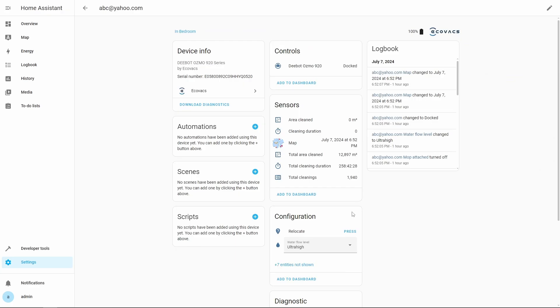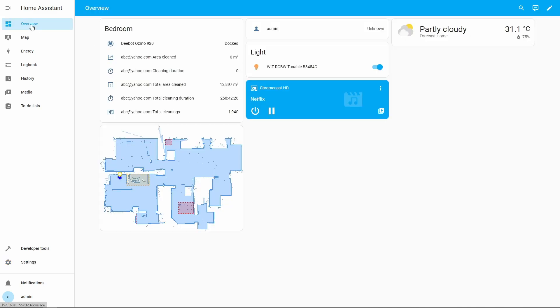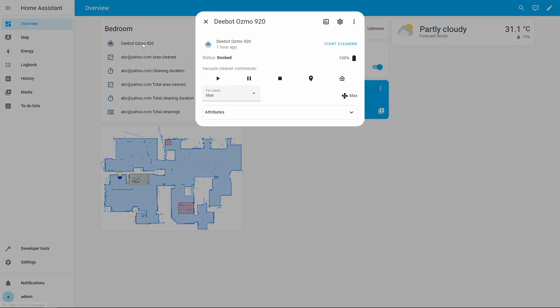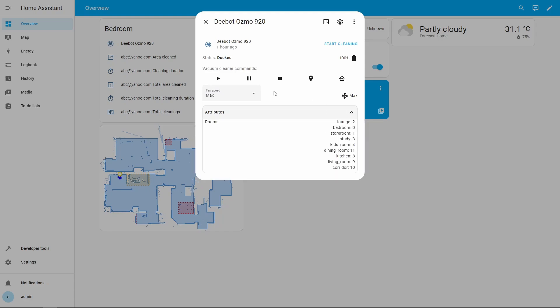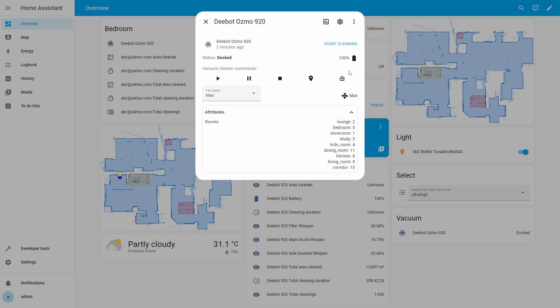The new integration is added to default dashboard of Home Assistant automatically. Let's see what we have got. We can see the Deebot Osmo 920 vacuum under the bedroom area. If we click the vacuum name we get the status and controls for the vacuum. We have controls to start, pause, stop, locate, and to return home. We can see the current fan speed and we can also change the fan speed. The attributes box shows the rooms that are currently defined in the vacuum map and the battery percentage is also shown. If we go back to the dashboard we see another issue.